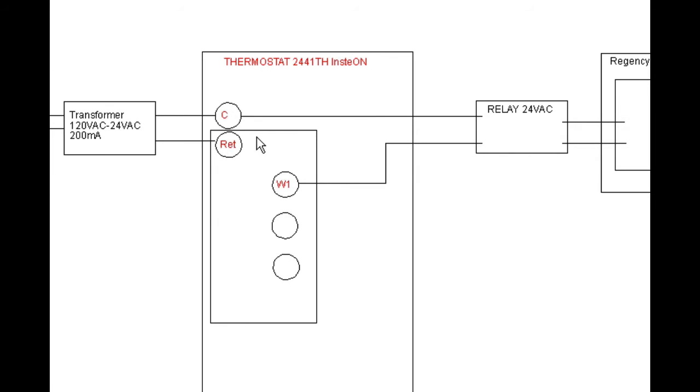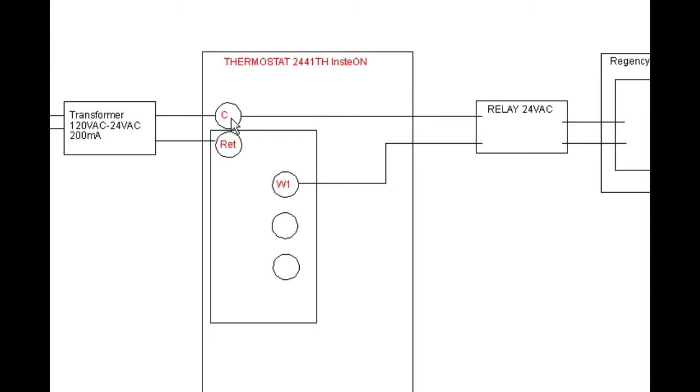Whenever this thermostat calls for heat, it'll send 24 volts out the W1 line. The voltage is going to come straight through here.